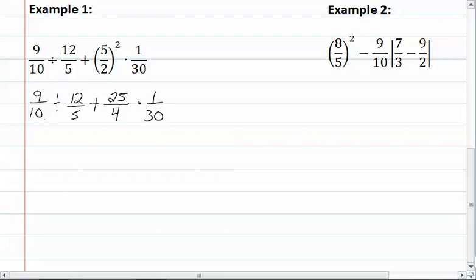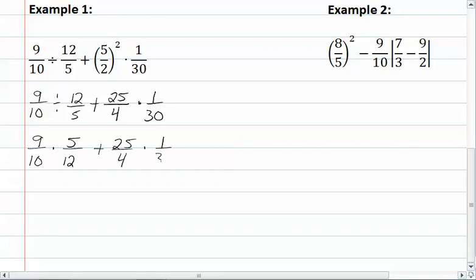Now we have division, addition, and multiplication. Recall that with division involving fractions, we change that to a multiplication problem. So we rewrite this as nine-tenths times five-twelfths, plus twenty-five-fourths times one-thirtieth.